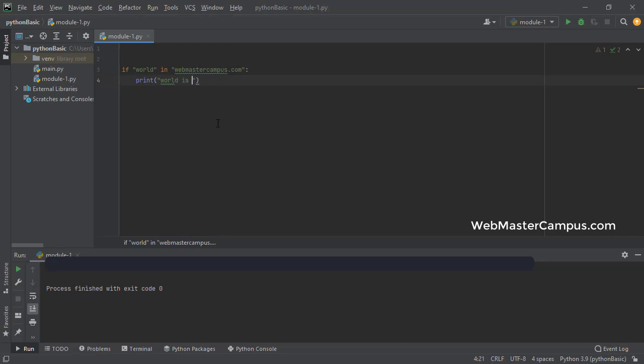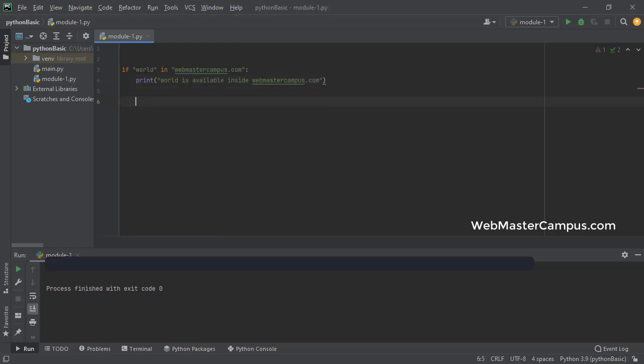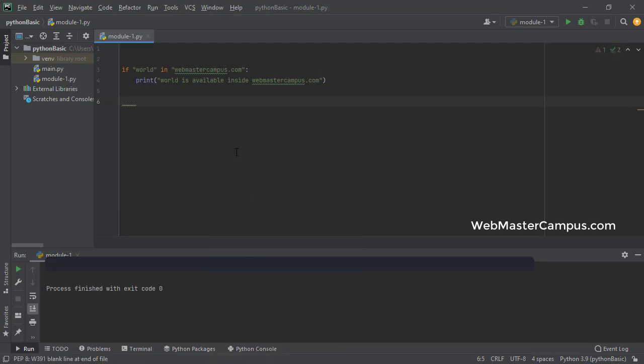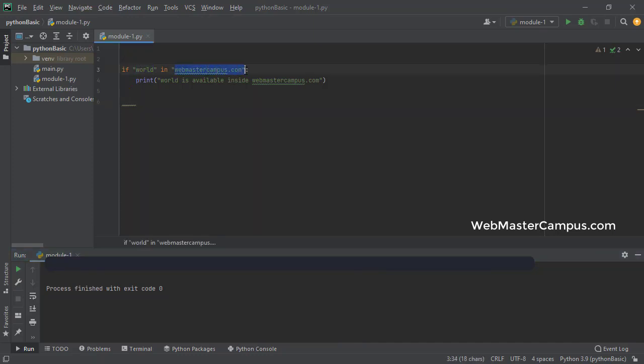World is available inside webmastercampus.com. So if I will execute this program, you can see it will not print anything because the word, world, which I'm searching inside the webmastercampus.com does not exist. If you execute this program, you will find that the word is not available inside webmastercampus.com. And how we are going to look that for is using the in operator. In operator is used to figure out if a substring is available inside a string.